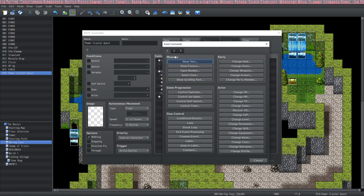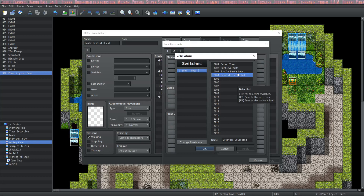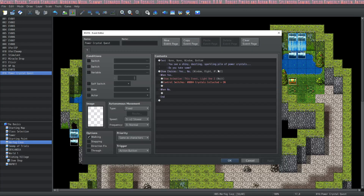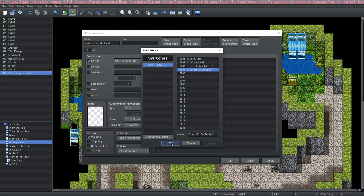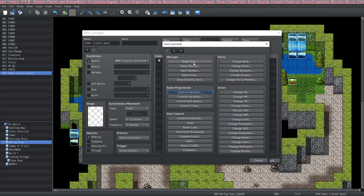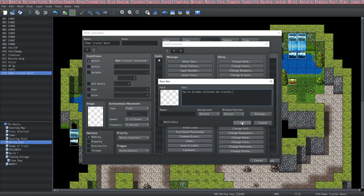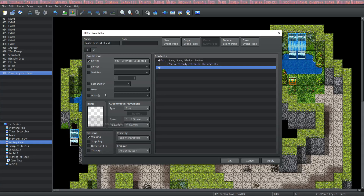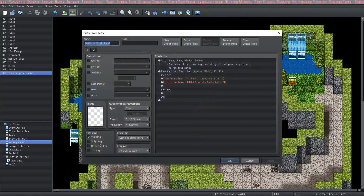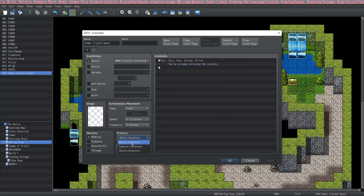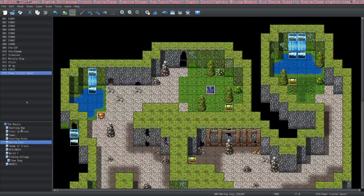We can use that same 'crystals collected' switch to control the next page so we don't need a self switch here. We'll create a new page — if crystals collected has already been turned on, we'll just show a text saying 'you've already collected the crystals' and it will just repeat that. Once again because it has no image it sets priority to below characters, but since we're placing this invisible event on something with collision, the player will never access that page — so we change the priority to same as characters. Now we just have to test it.